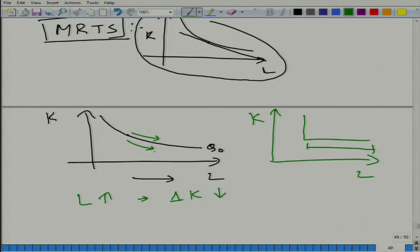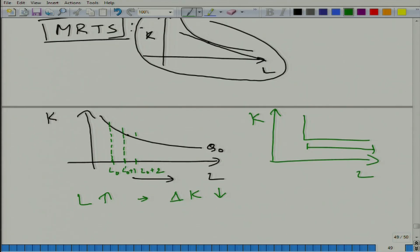Looking at the graph: here we have L₀, here L₀+1, here L₀+2. The earlier ΔK is larger, and in the next step this ΔK is smaller. This is the shape of the isoquant — it is specific to this shape.